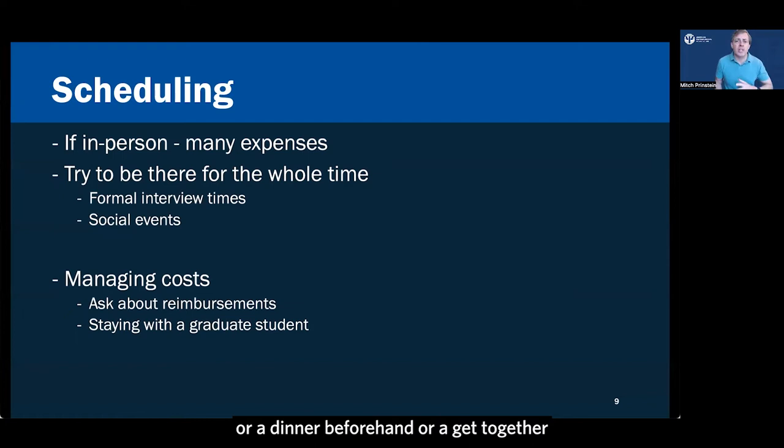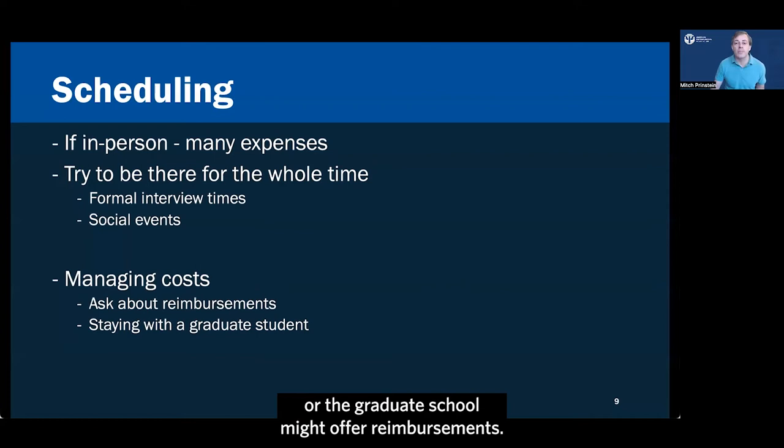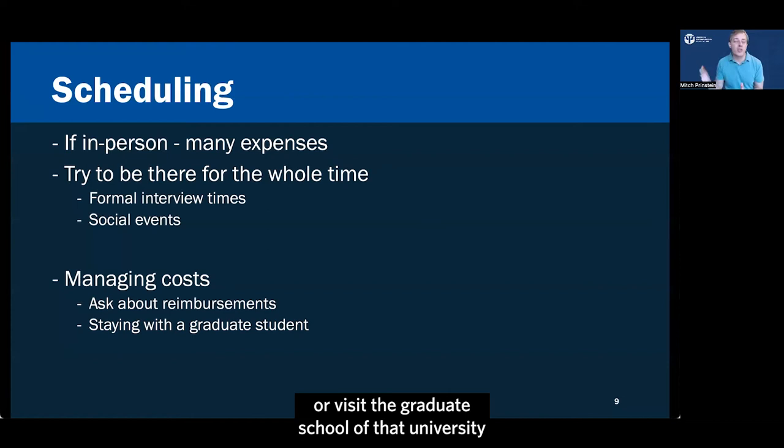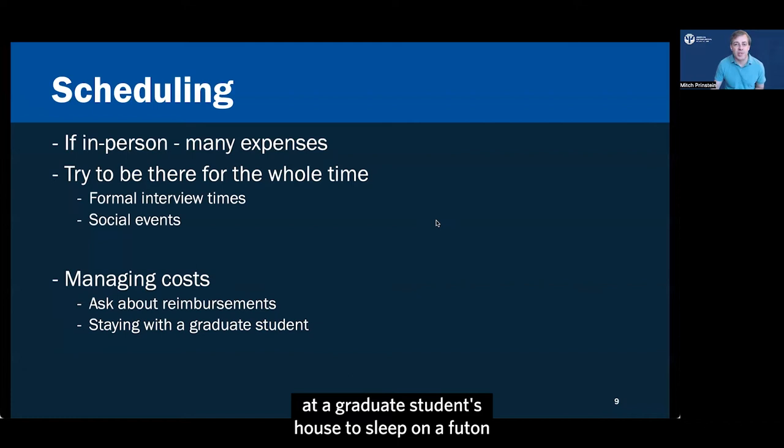There are formal interview times. Sometimes there might be a brunch or a dinner beforehand or a get together among graduate students after the interview day. And those are important times as well. But this can be really expensive. So it's okay to ask explicitly about whether there are any ways that the program or the graduate school might offer reimbursements. Very often the graduate school has those available, but you won't find them on the psychology department website. So you need to ask about them or visit the graduate school of that university where you might find some ways that you can get some of your expenses reimbursed.